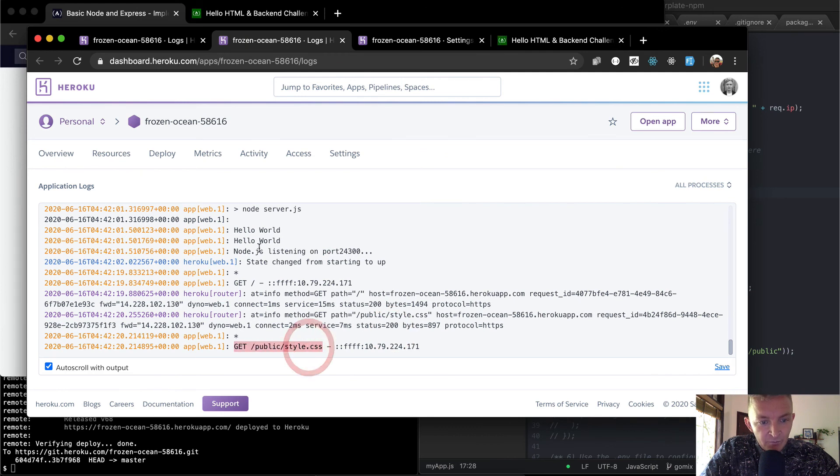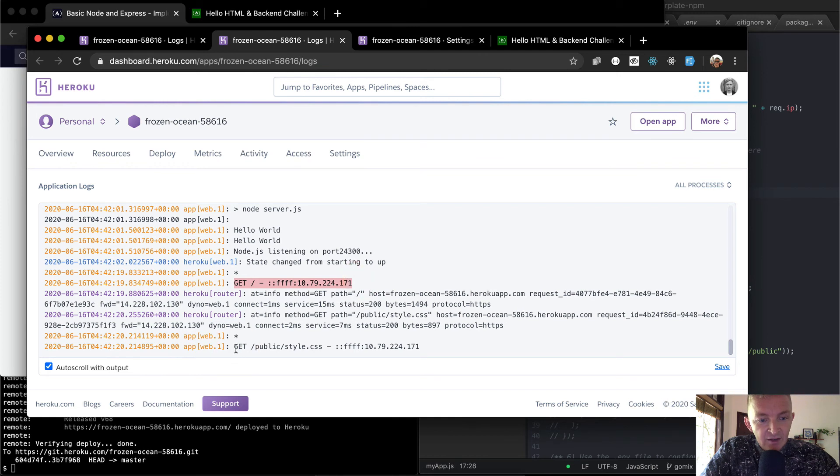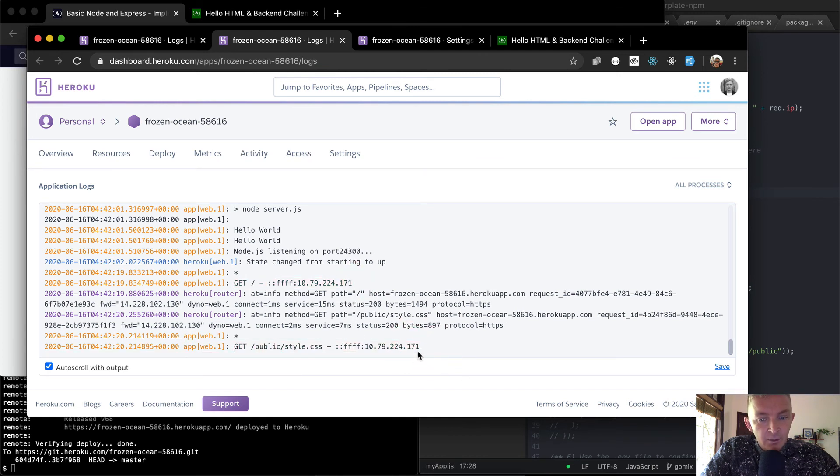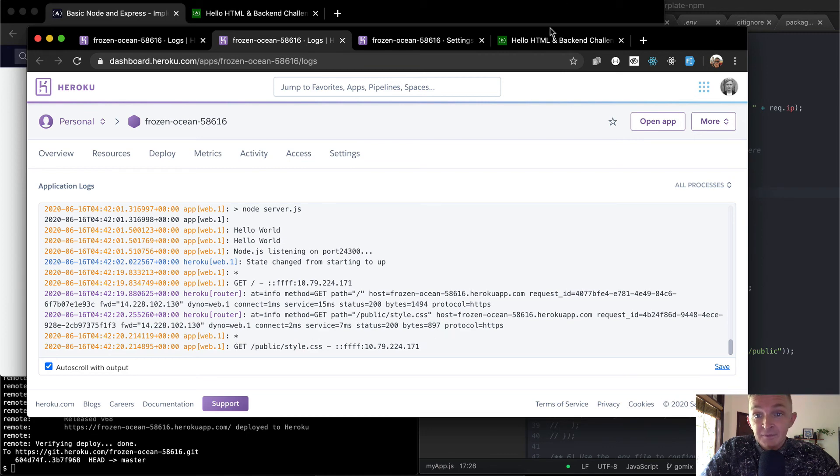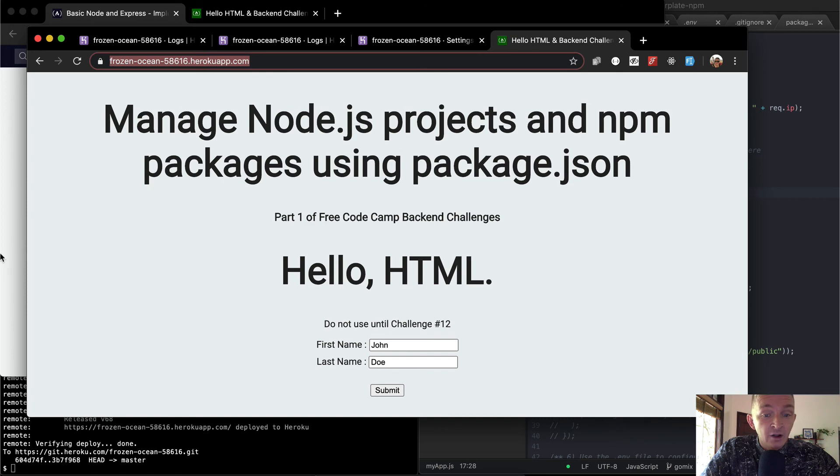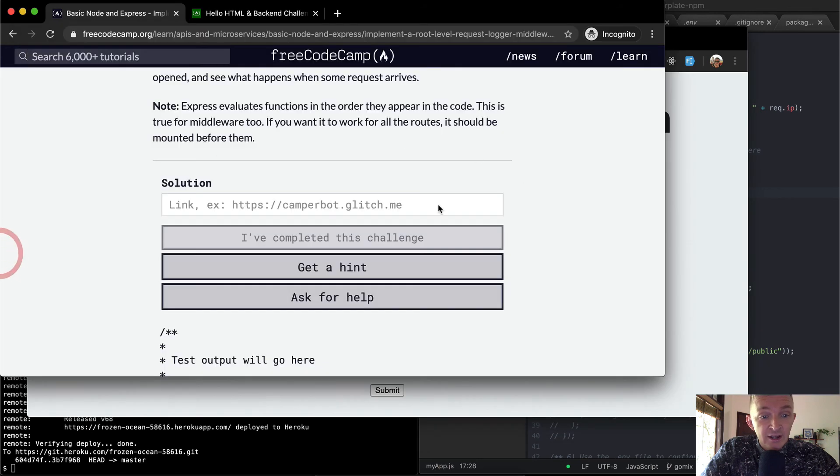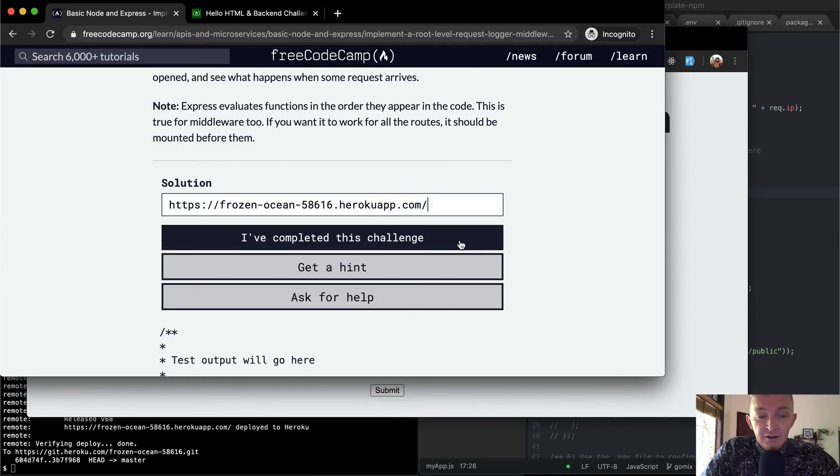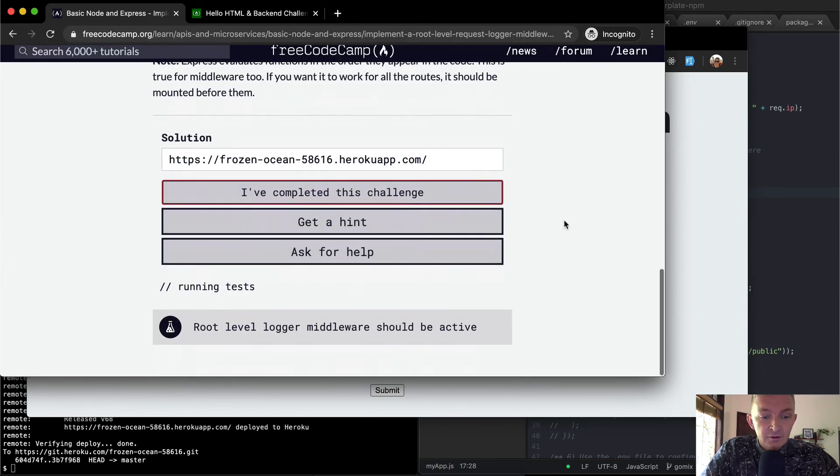We should see git. Yeah. So we're seeing a logger. So this is saying it's getting the index and then it's getting the static files and it's logging the IP address for that. And so it should be working now. So let's take the URL of our production app and paste it into here and see if it works. Cool.